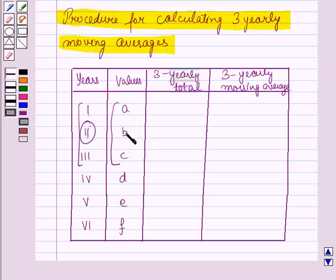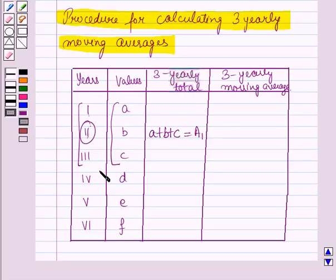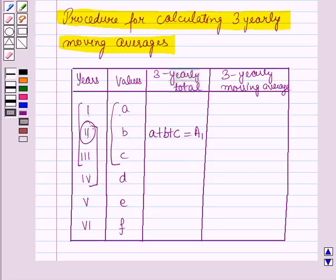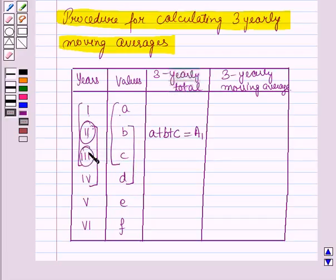So we will add A, B, and C and place the total against the second year. This will be A plus B plus C, and let it be known as A1. Then in the next step, leave the first year's value — that is, leave A — and add up the values of the next 3 years: the second, third, and fourth year. So we will add B, C, and D and put this value against the middle year, which is the third year. We write B plus C plus D against the third year and name it A2.